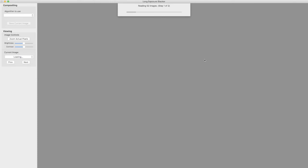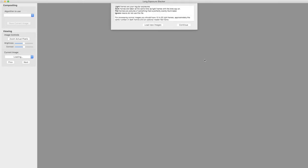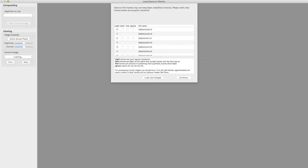And now the Long Exposure Stacker is reading all these files and attempting to classify them as light, dark, or flat field frames. And usually it does a very good job of that. But in this case our light frames are a little bit dark so it's not certain.